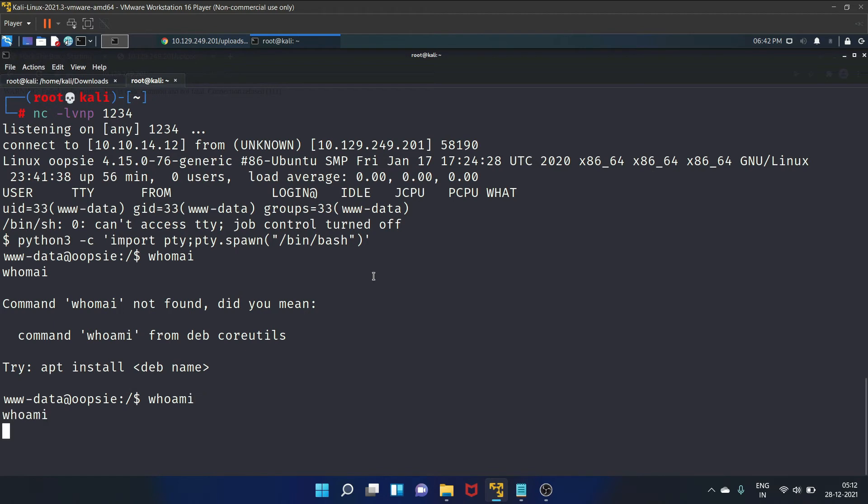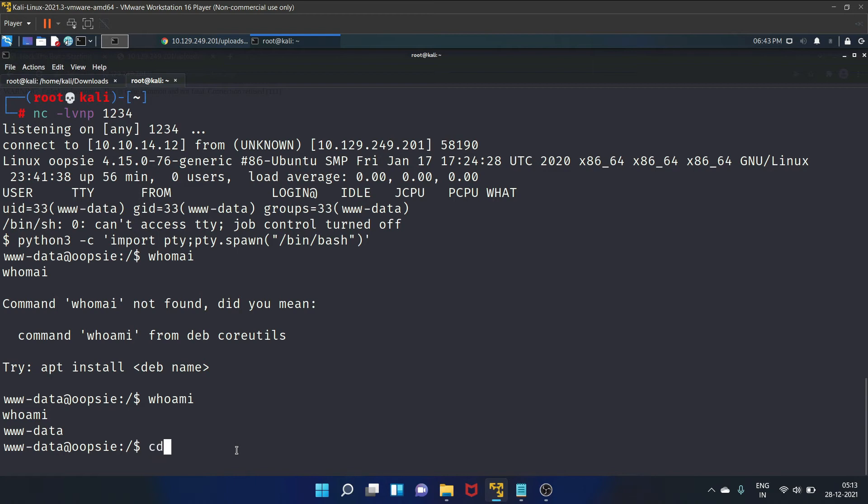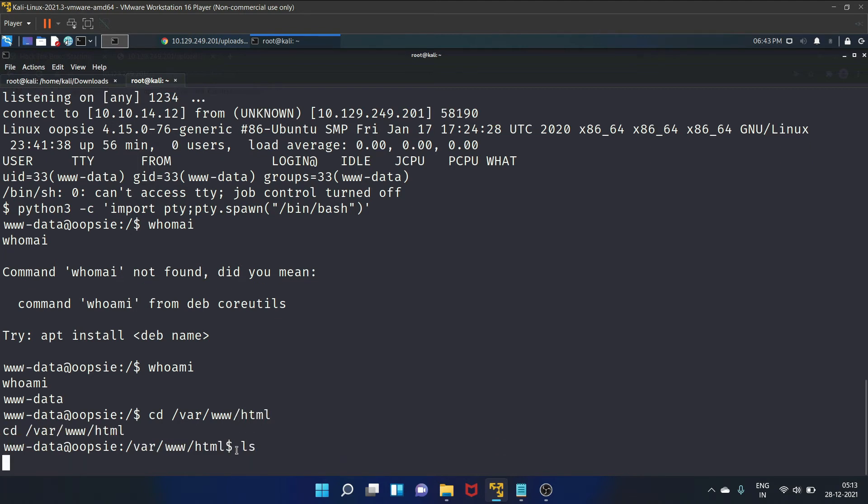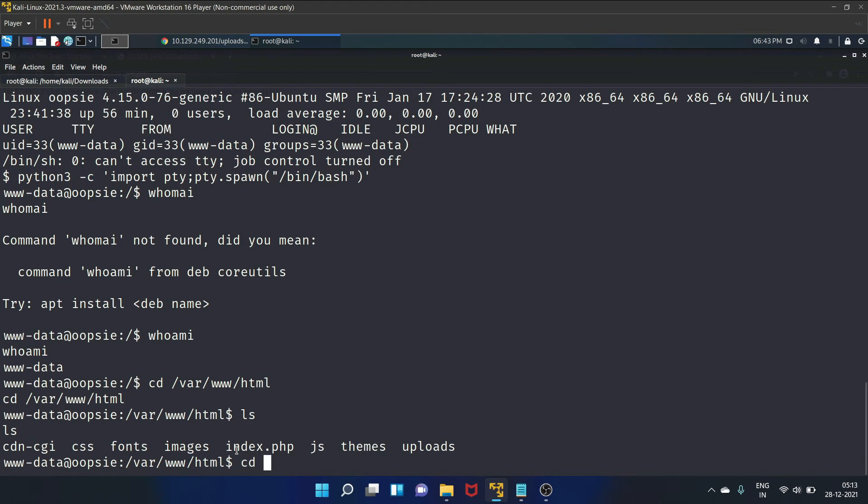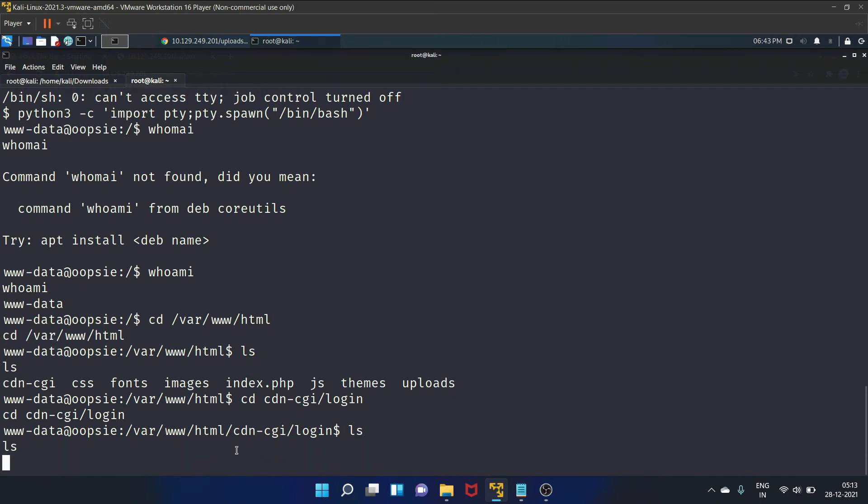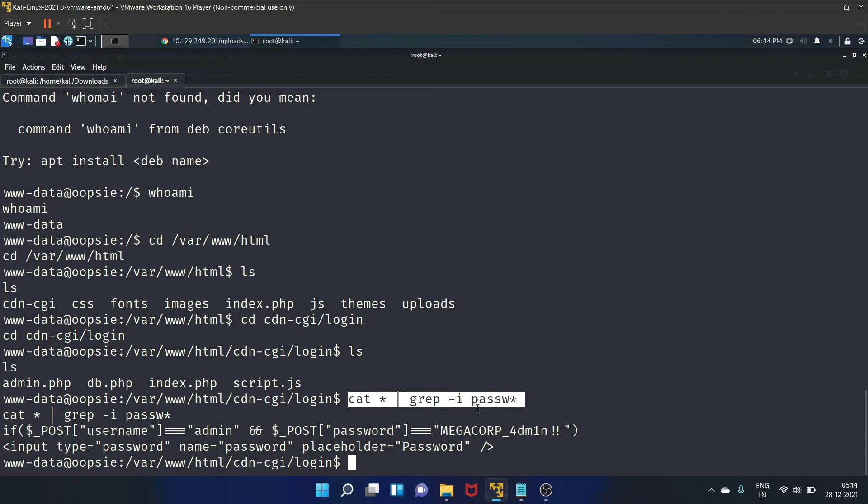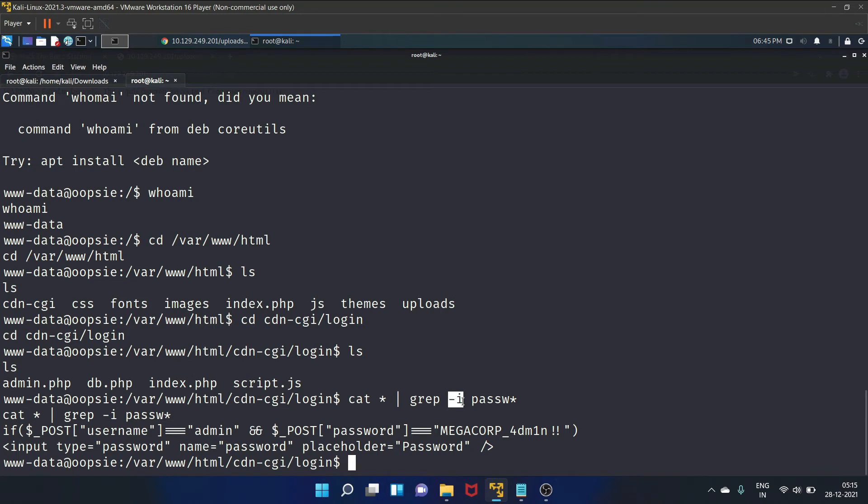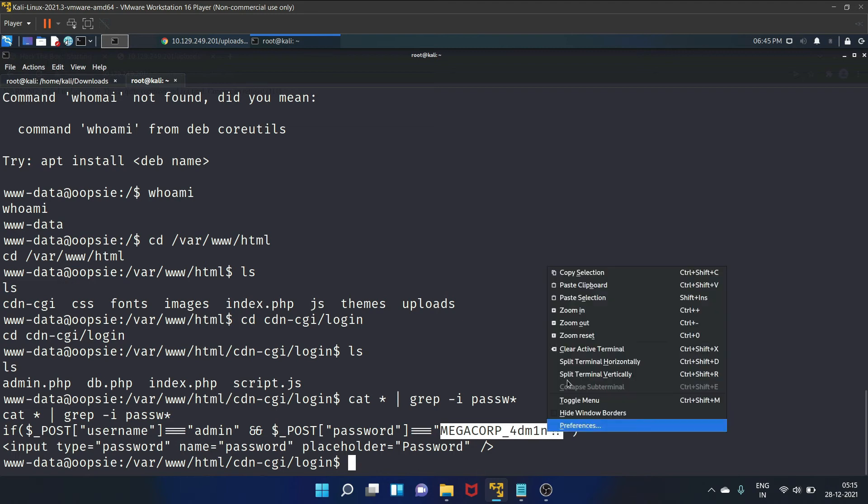Let's write whoami. This is www-data. So this role has restricted access on the system. Since the website is making use of PHP and SQL, we can enumerate further the web directories for potential disclosure. So let's go to the web directories, that is /var/www/html. List the file. Let's go to CDN-CGI/login. Okay, let's list the file. We are using the cat command to read all files while piping out the output to grep where we provide the pattern of a string that in our case is pass or password, which will ignore case-sensitive words.